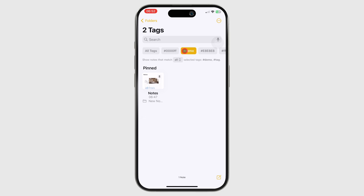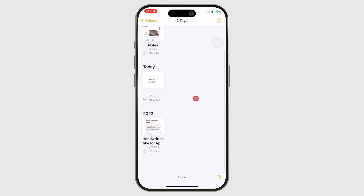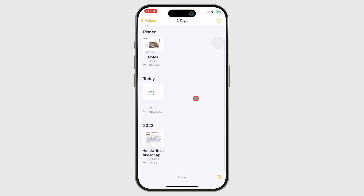Next to the tag title, you can choose to see notebooks that match all or any of the tags that you've selected. 'Any' selected will display all the notebooks with at least one of the selected tags.